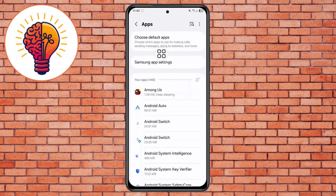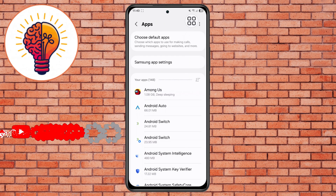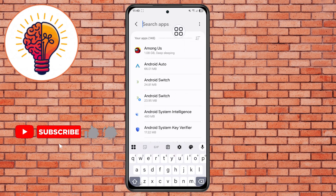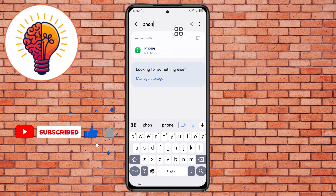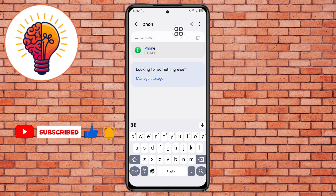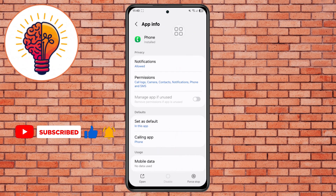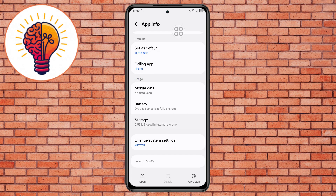Step 3: Use the search bar at the top to find the Phone app. Once you locate it, tap to open it. Inside the App Info page, scroll down and look for the Storage option, then tap on it to proceed.